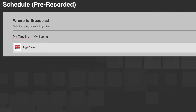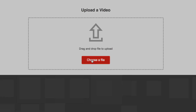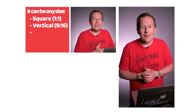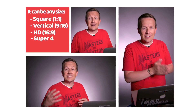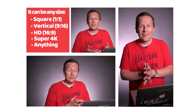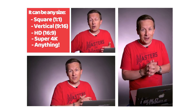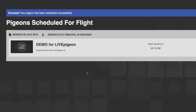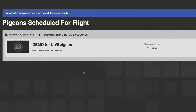I'm just going to click on the timeline and choose file. And this is the beautiful part right here. If you have a square video, a vertical video, or just an HD video, it doesn't matter. You just click upload and we take care of the rest. If you shot in 4K, if you shot at 1080, it doesn't matter. That is amazing because you don't have to be technical to know how to use the software. Success — your Pigeon has been scheduled successfully.